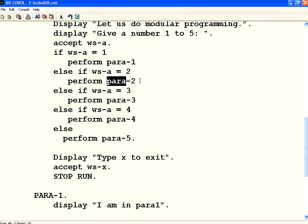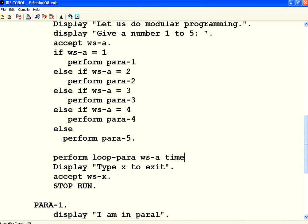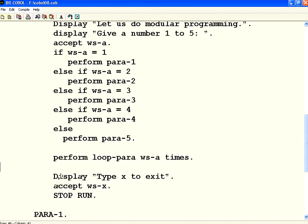So what I have to do is perform para 2. Towards the end, I am going to give one more thing. Perform loop para WS-A times. You say perform, the same keyword, perform can be used for branching to a different paragraph.